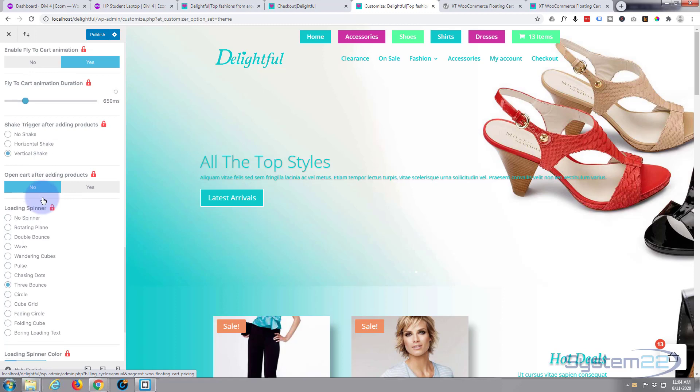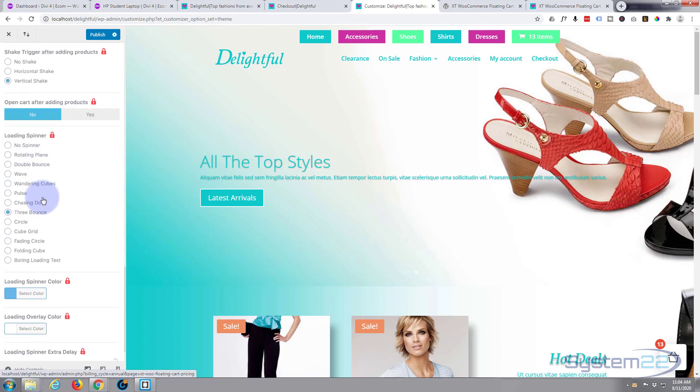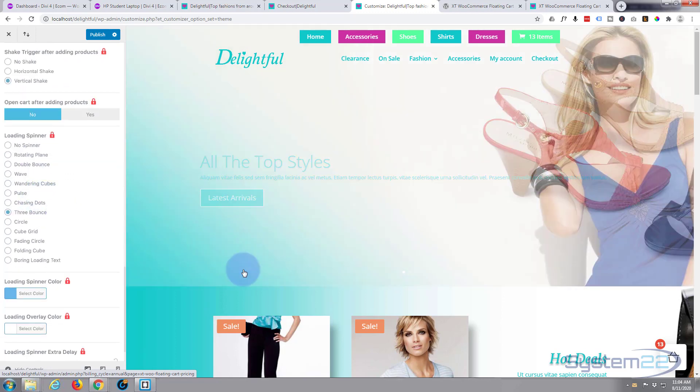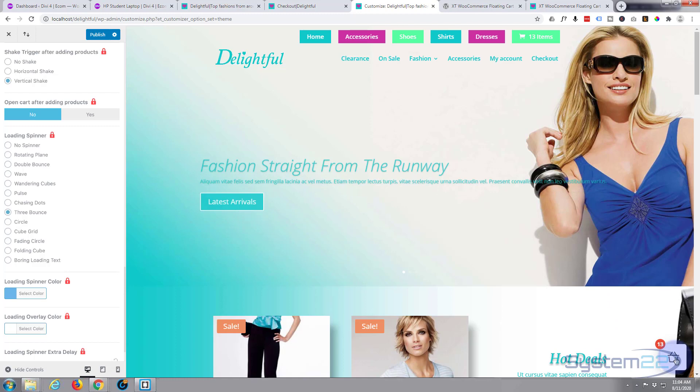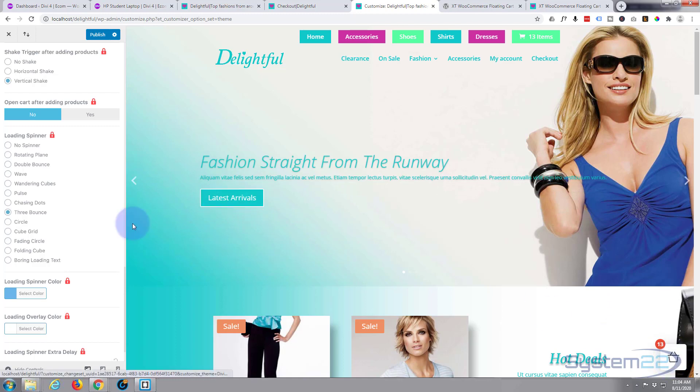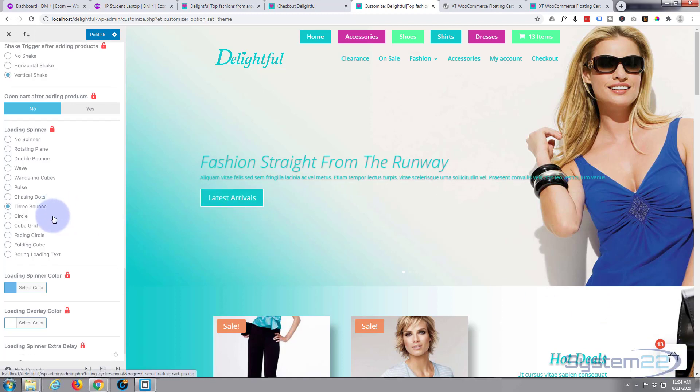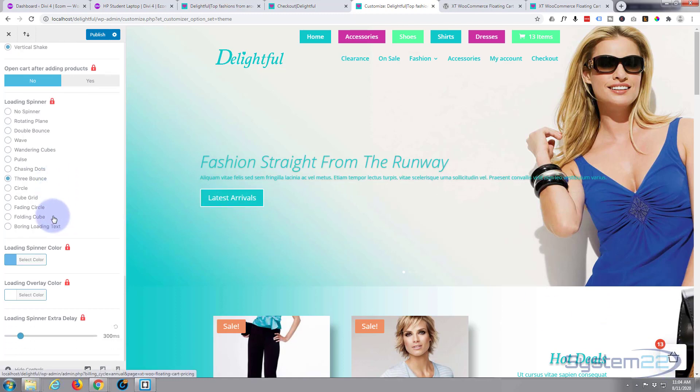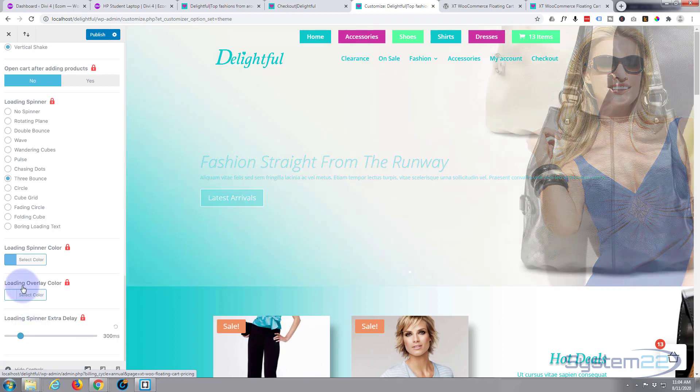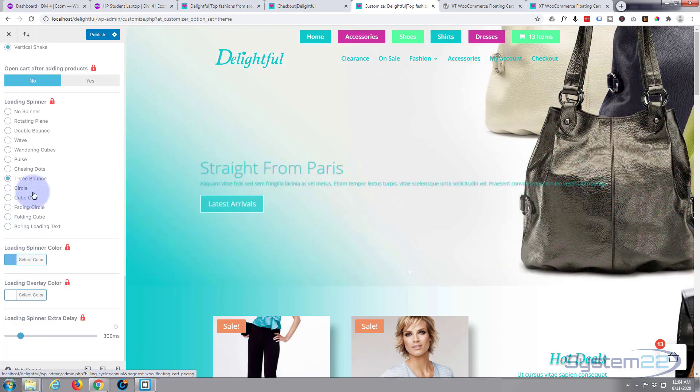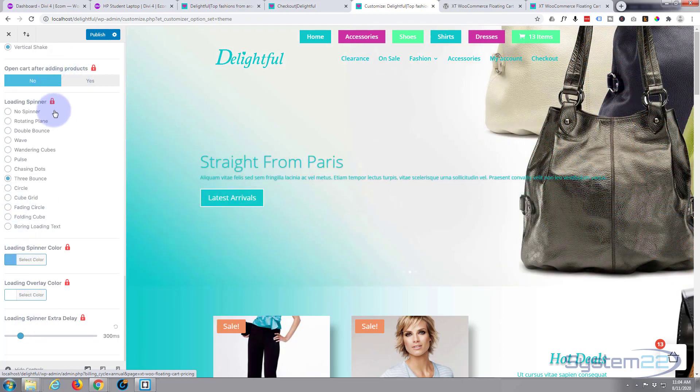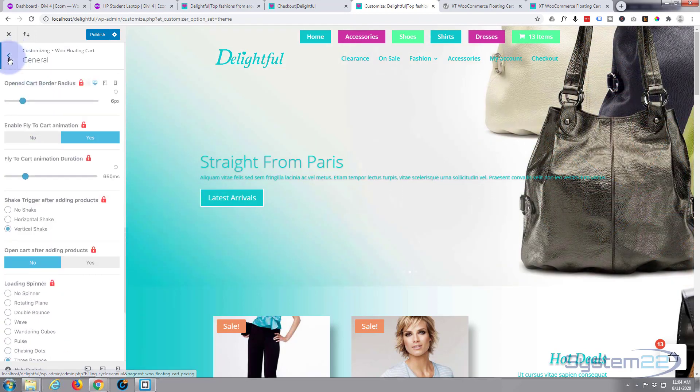But the only thing I really miss is being able to change the icon itself, because that's okay but it's not exactly the most exciting cart icon that I've seen. As you can see, most of these are pro features.